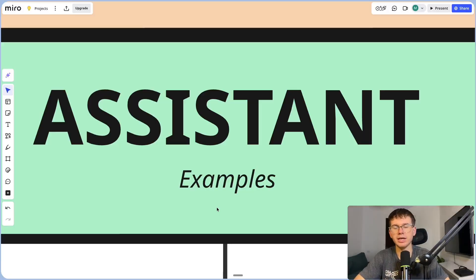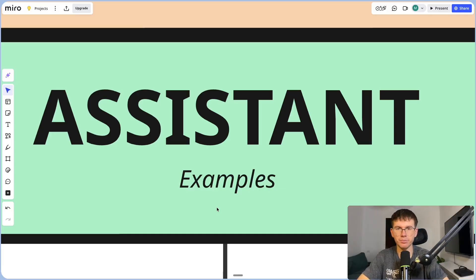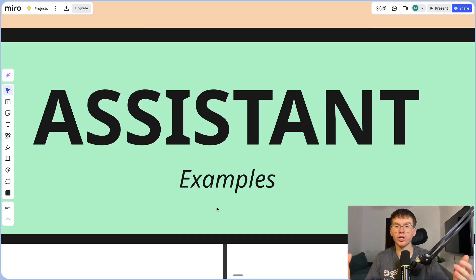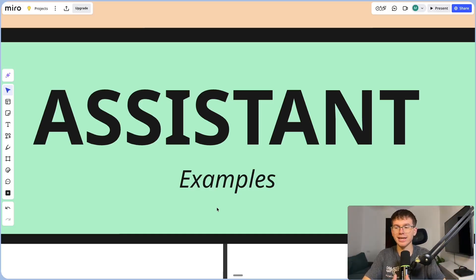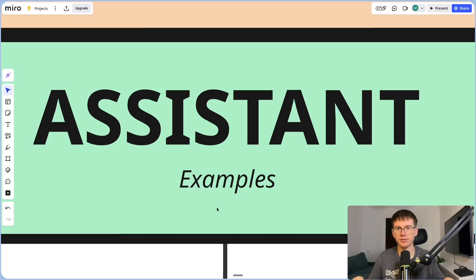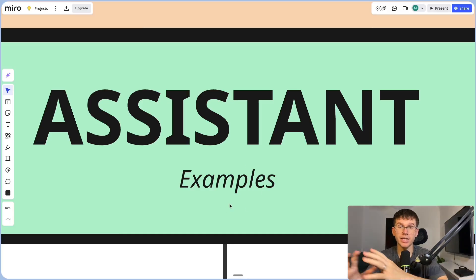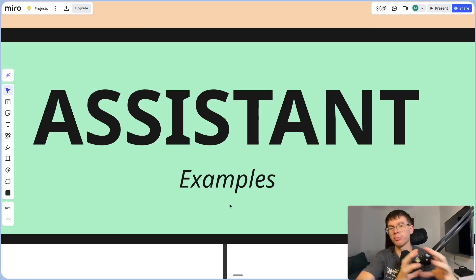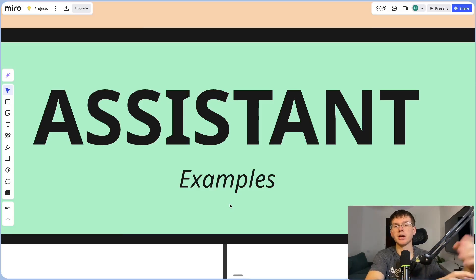Finally, we have the assistant prompt. This is the reason why a lot of your outputs are not as good as they should be — because you're not giving it examples. A lot of you talk about guardrails and say your prompt goes outside of what you intended, and it's all because it doesn't have enough context. That's why we give it examples so it understands: here's a typical input, and here's a typical output. Based on the new input, can you give us an output?